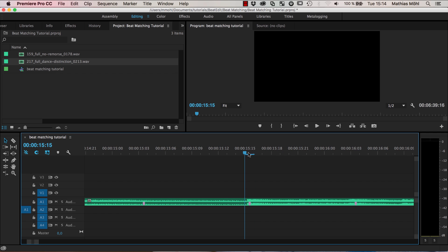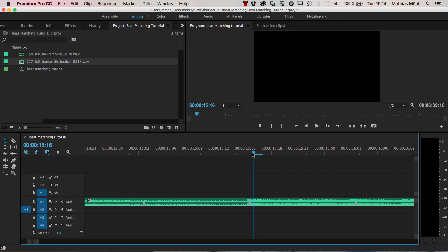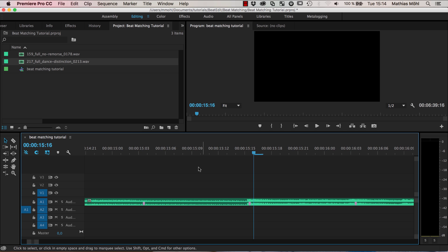So I first need to explain Premiere Pro that I don't want to cut at this frame or at this frame, but really in between those two frames. And this is only possible if you right-click in this part of the timeline where you have this ruler here.